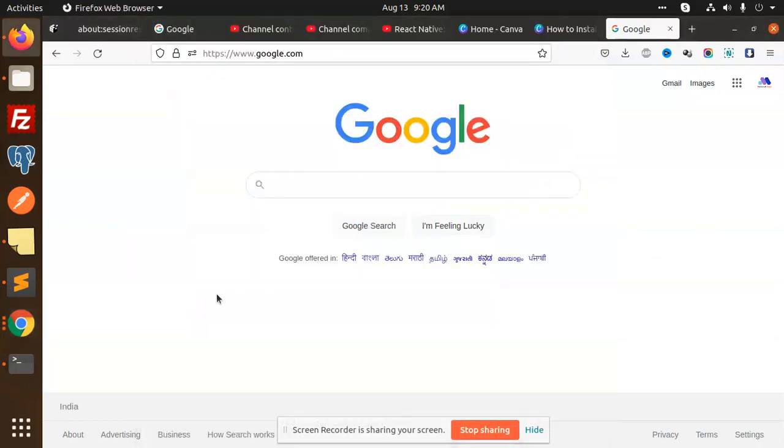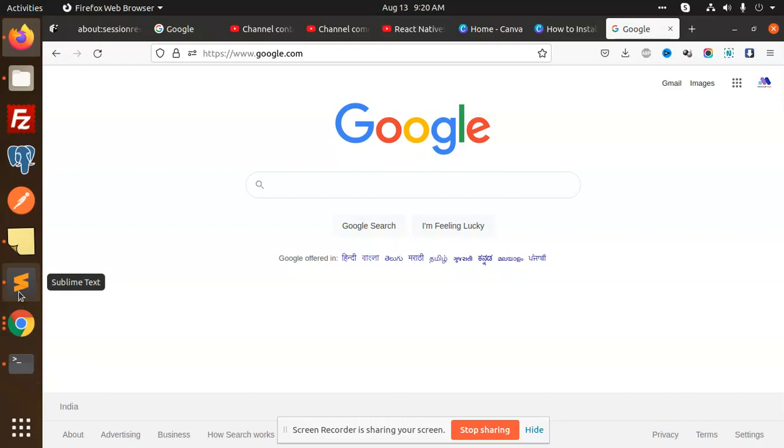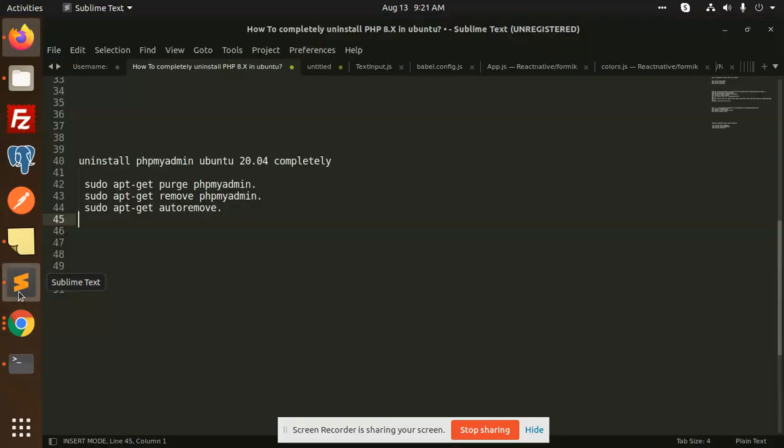Hello friends, welcome back to a new Linux tutorial. Today we are going to uninstall phpmyadmin in Ubuntu 20.04. If you like the video, please hit the like button. We have three commands that we need to use to uninstall phpmyadmin.